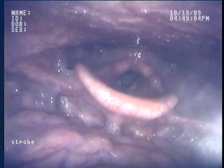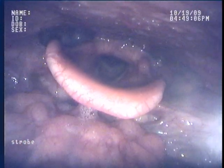This area here is the area above the vocal cords. This structure right in front of us is known as the epiglottis.